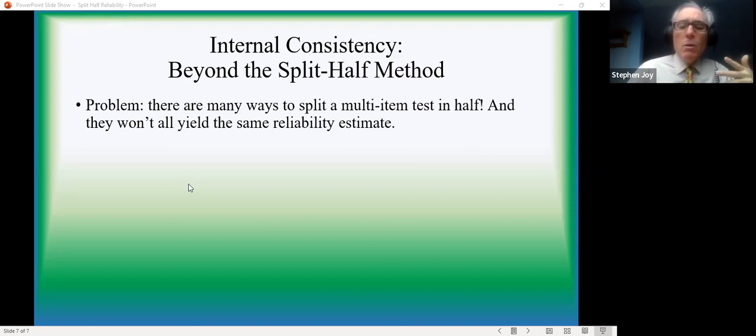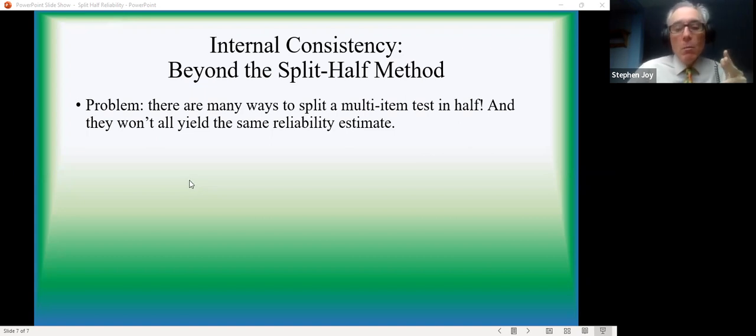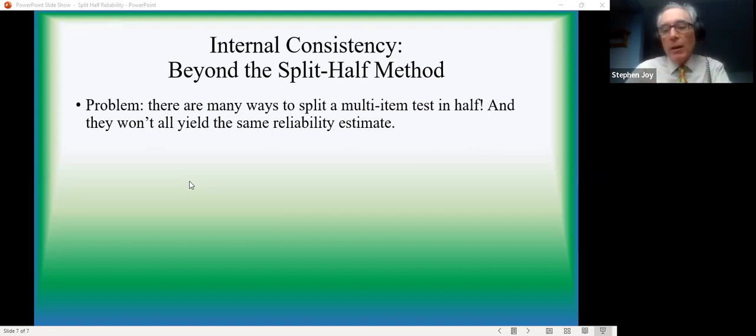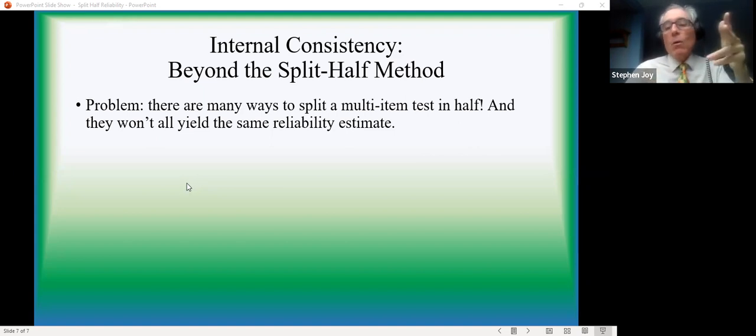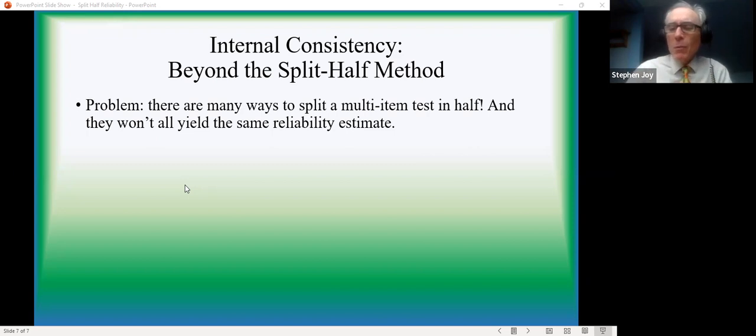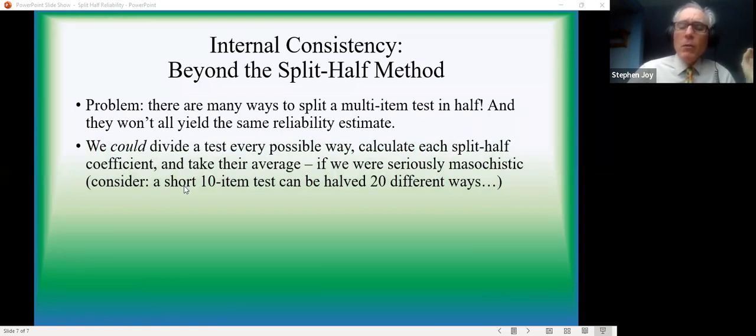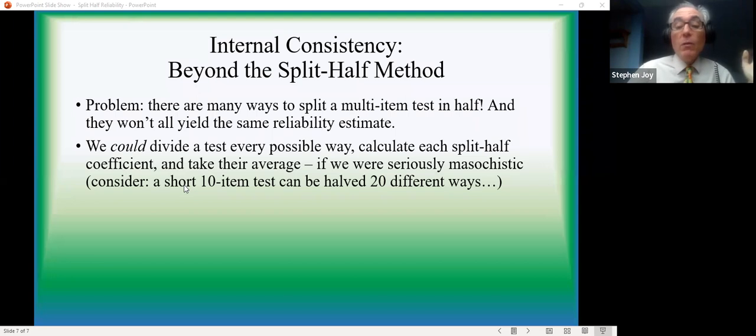The main disadvantage is that this is only one way of splitting the test in half. You could divide it in a different way: first half, second half; items one and two, five and six, nine and 10, versus three and four, seven and eight, 11 and 12. Multiple ways of doing it. And in fact, there can be quite a few different ways of doing this.